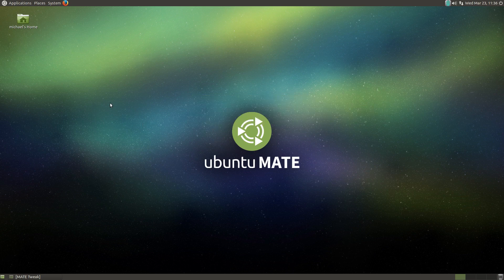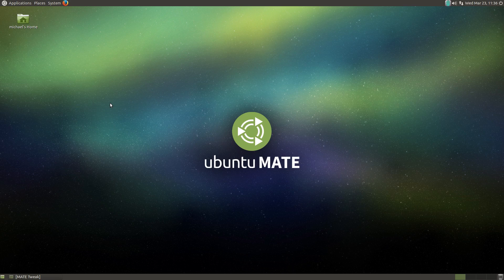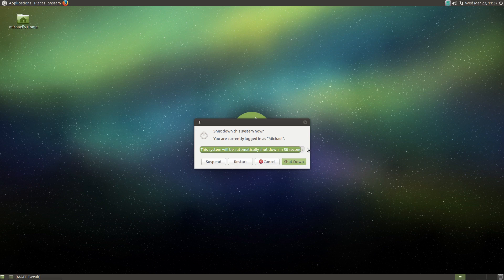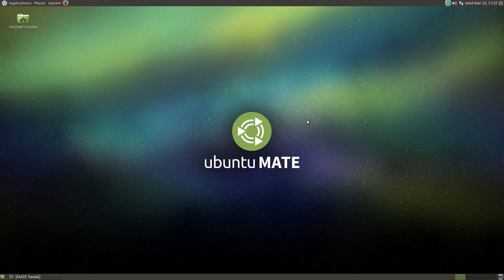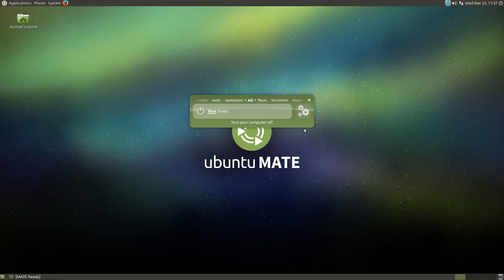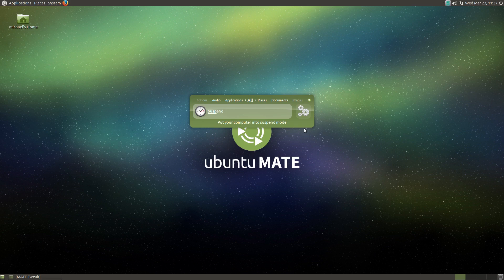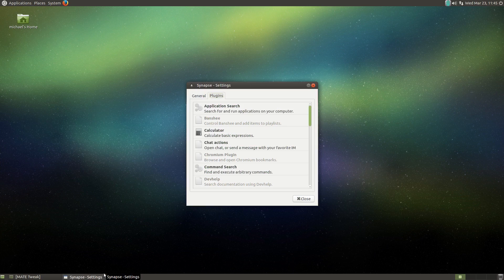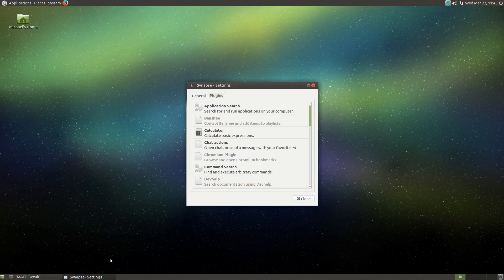The final example I'll show you is invoking system actions. Let's say you want to shut down your computer. You could use the system tray button, and then choose the option in the dialog here, or you could just use Synapse. You can also do all the other actions, like suspend, logout, restart, and etc. There are a lot of other features Synapse offers, including a plug-in system that allows you to add even more functionality, but I'll address those in the next video.